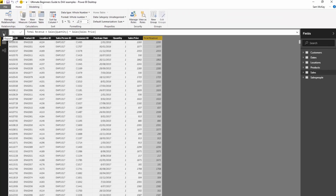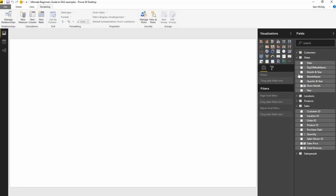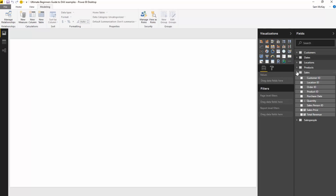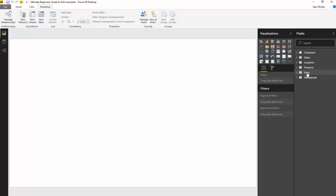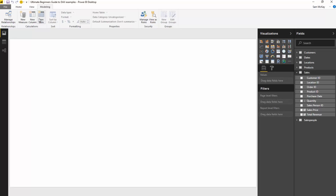Now let's jump into measures. Think of a measure as a virtual calculation — it doesn't actually sit inside your model; it sits on top of your model. When you use a measure, it only goes and performs a calculation at the time that you use it.